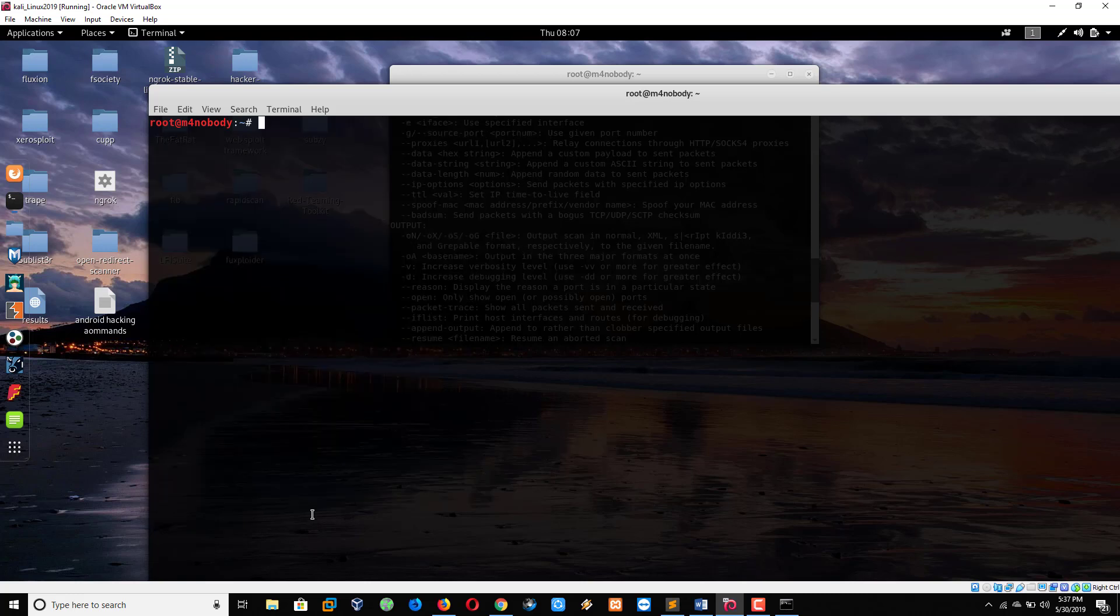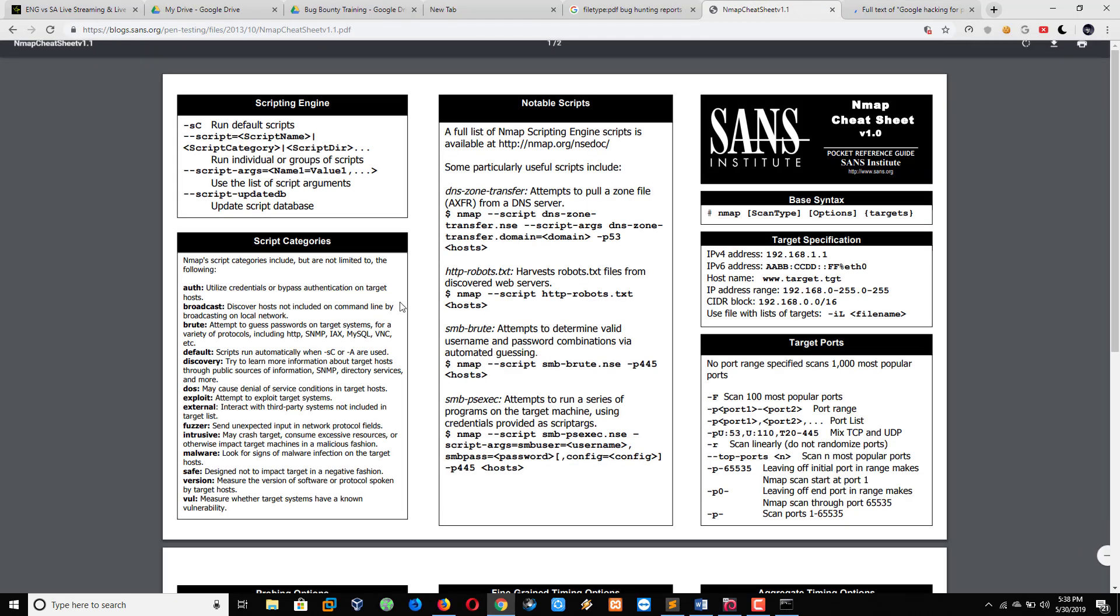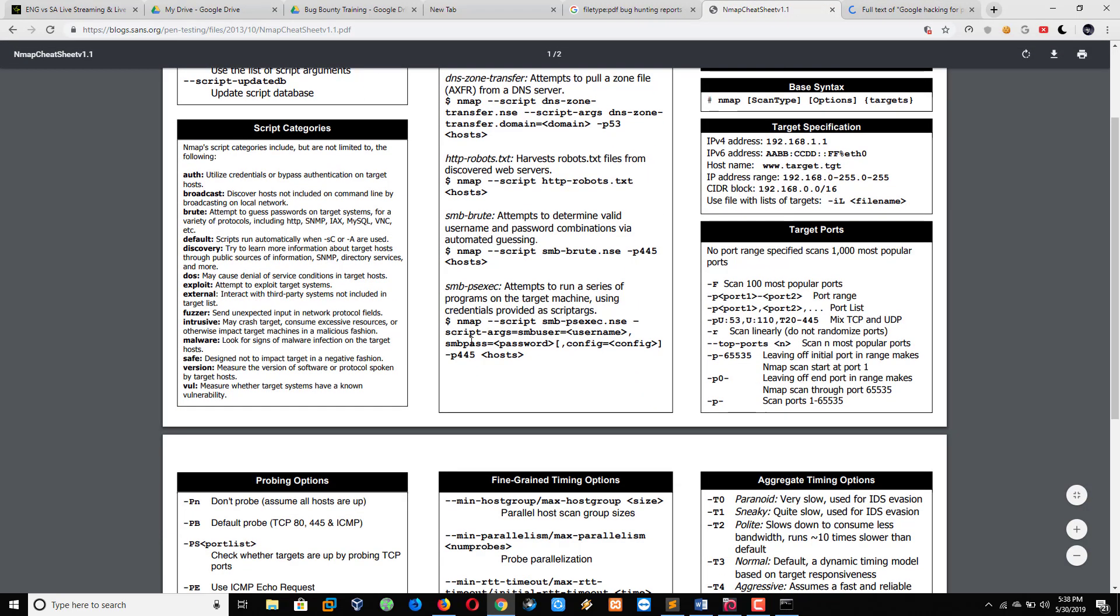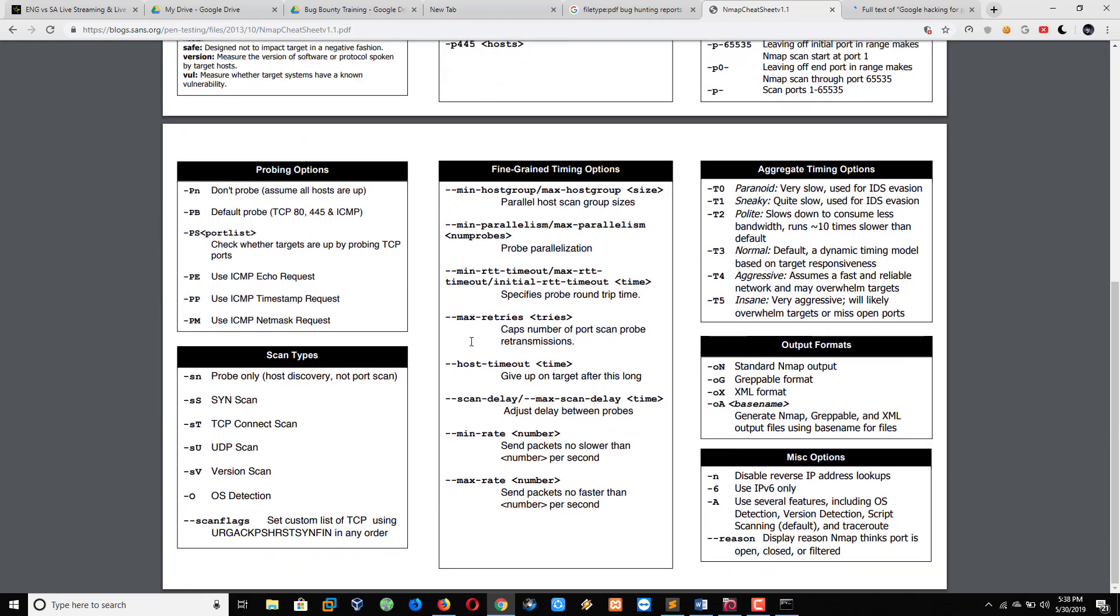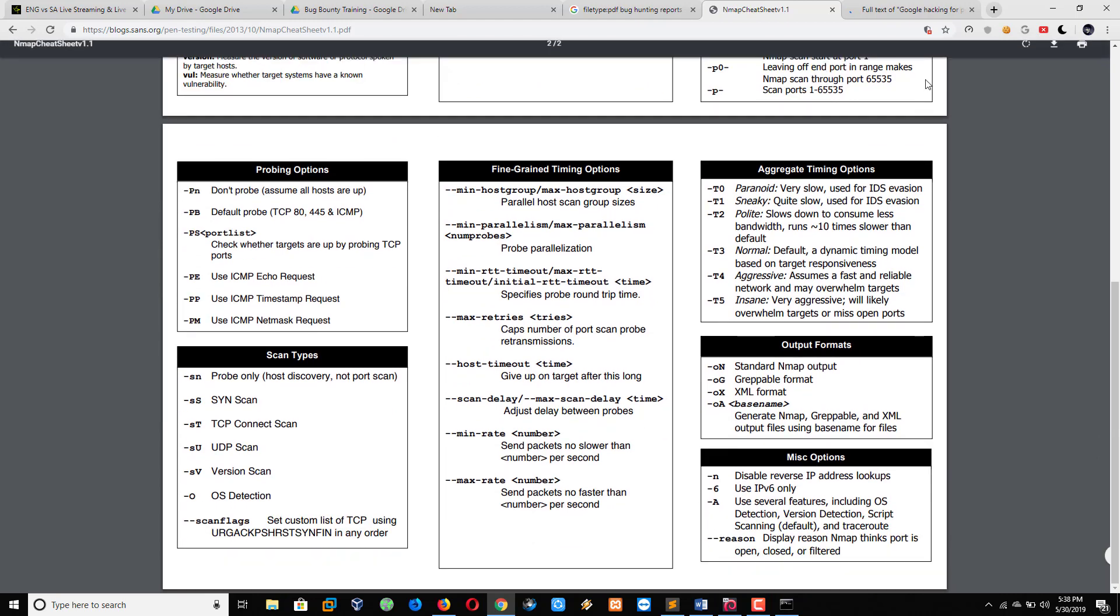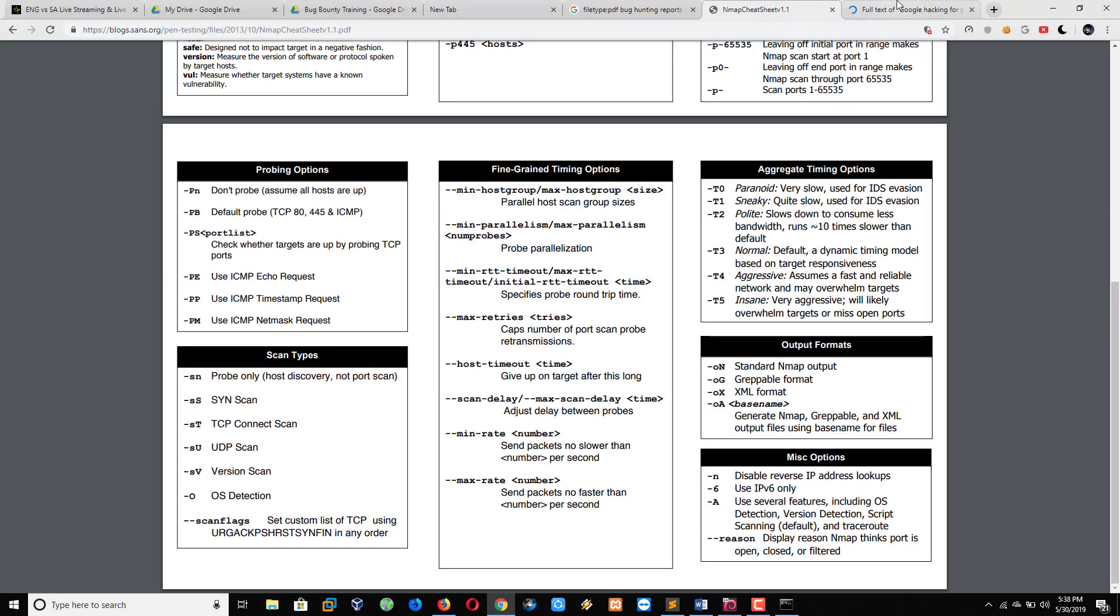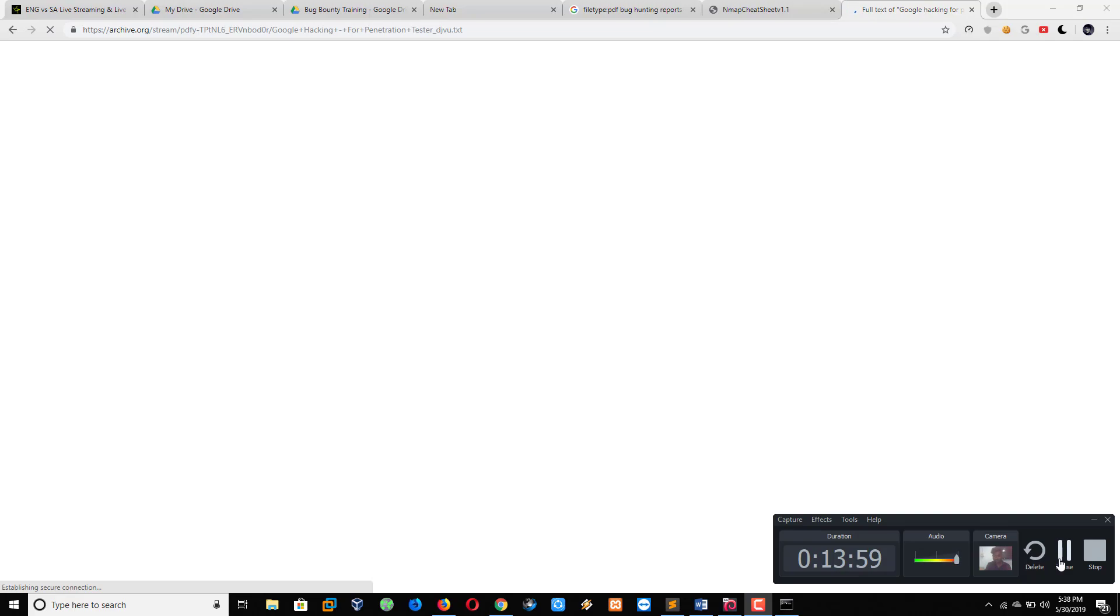See, all of the nmap scripts are there. You can try one by one. And some Google hacking keywords. Now internet is a bit slow. So I think you understand everything. Now take your leave. See you, bye bye.